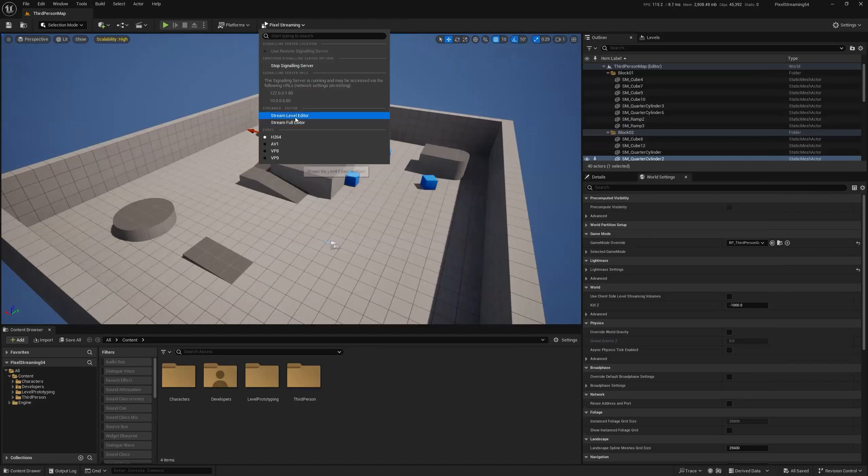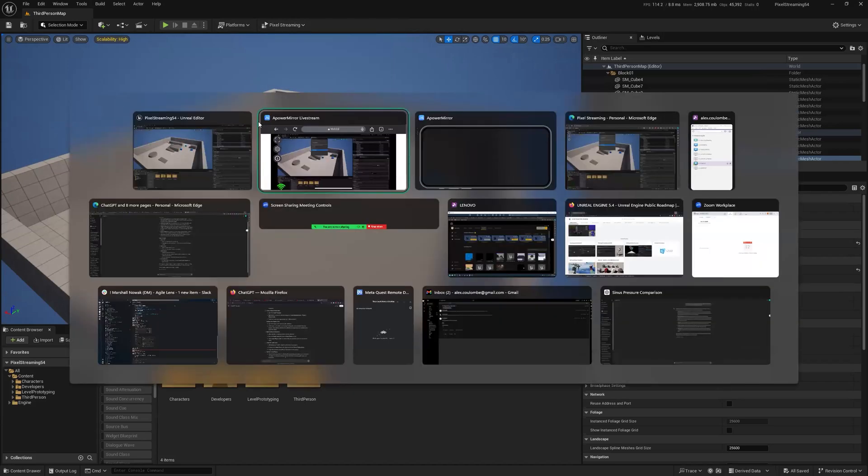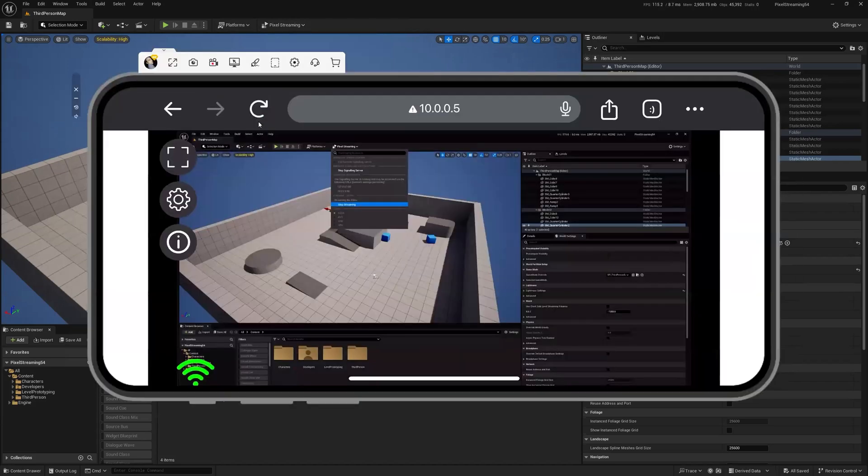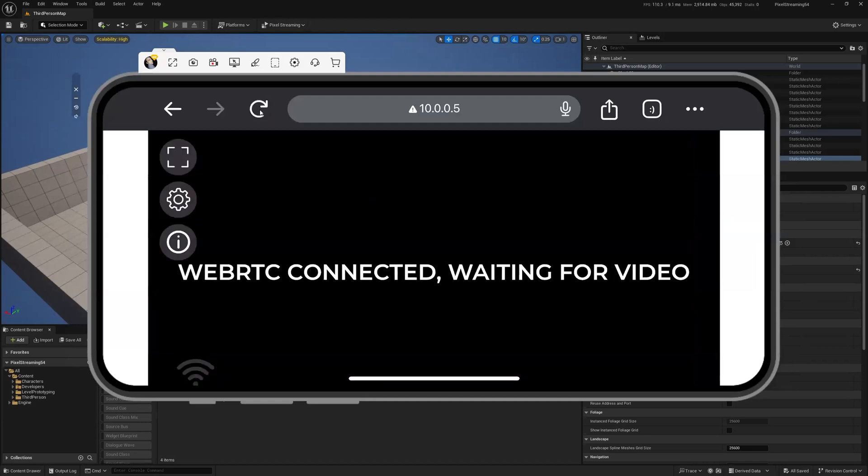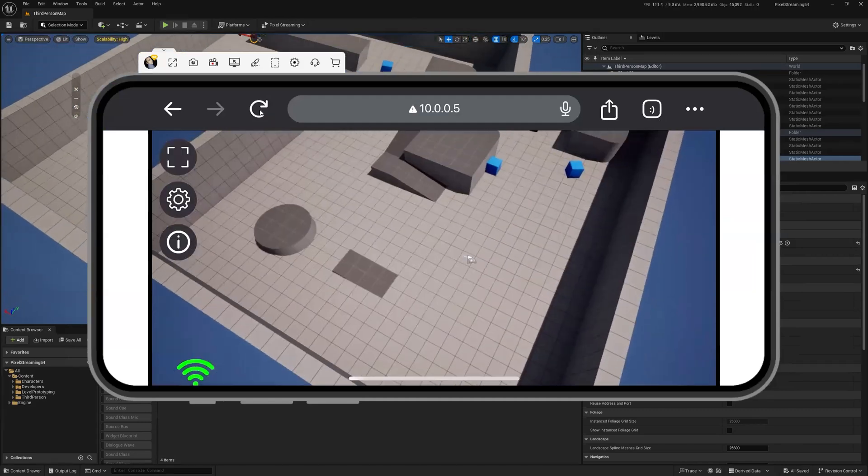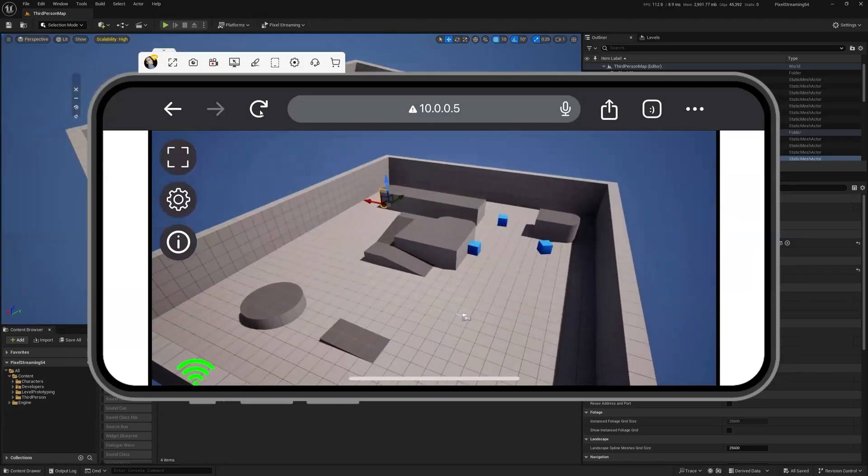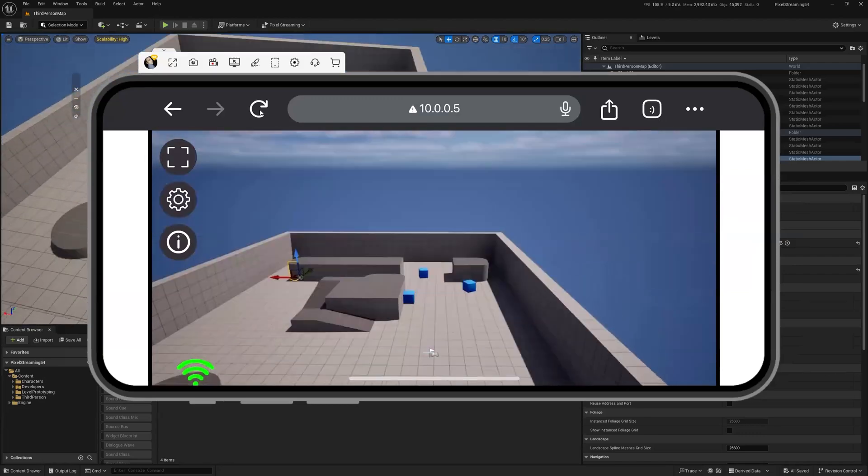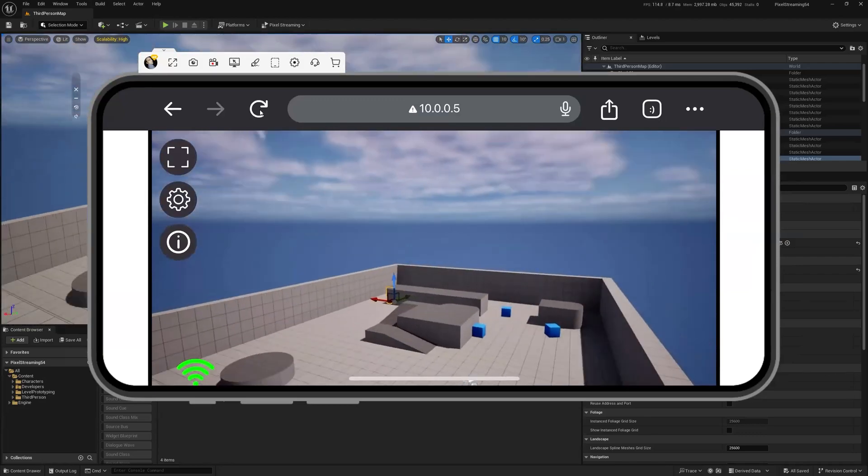And now we can stream just the level editor, which is now only going to stream the inside of this window. So if I do a refresh in my browser, you'll see now I can't see the rest of Unreal. I can only see what's in here, right? So that's kind of cool.